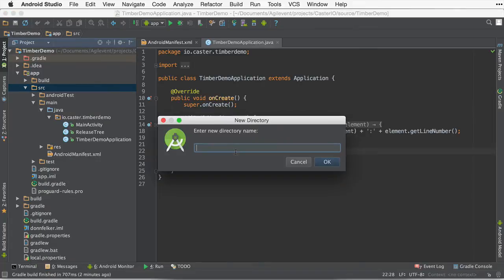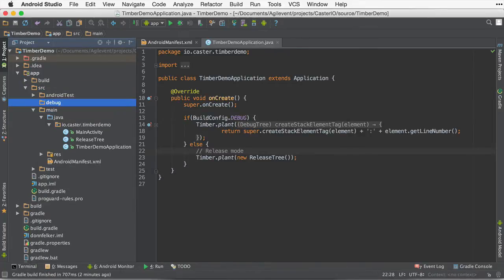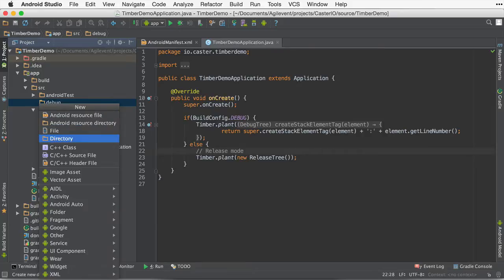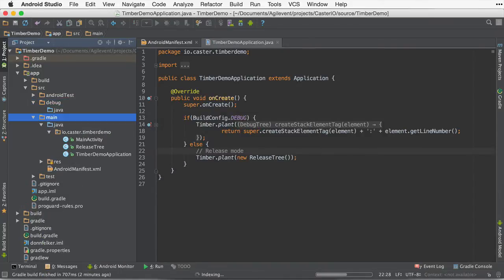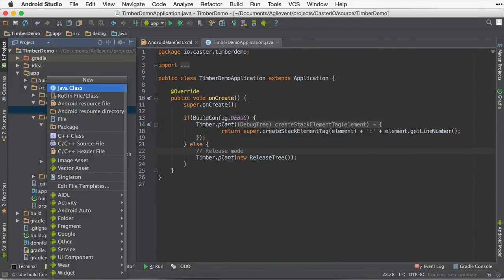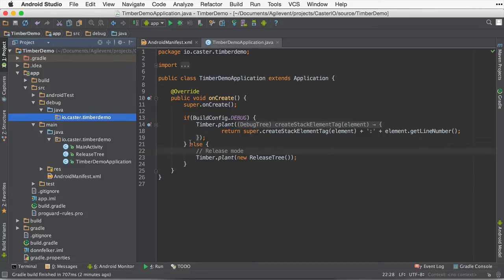First thing we'll need to do is create a debug folder inside of the SRC folder. Inside of there, we're going to go ahead and create a Java folder. And then we need to create a package inside of this folder that matches the same package name that the application currently has, which is io.caster.timberdemo.